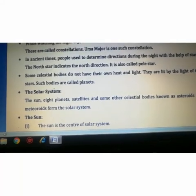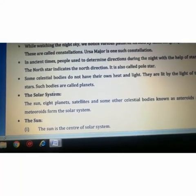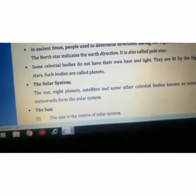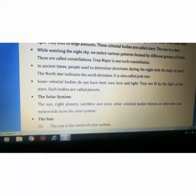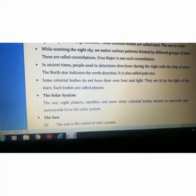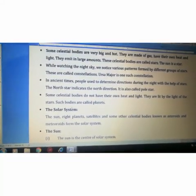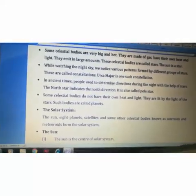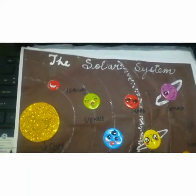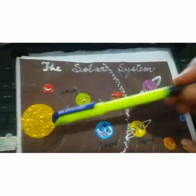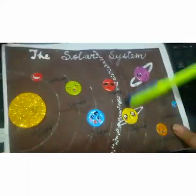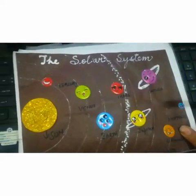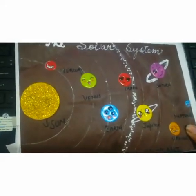Coming to the solar system — the sun, eight planets, satellites, and some other celestial bodies known as asteroids and meteoroids together form the solar system.